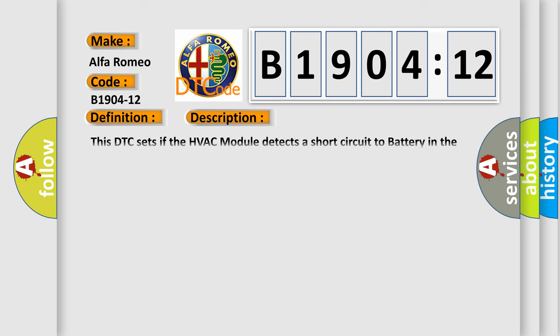And now this is a short description of this DTC code. This DTC sets if the HVAC module detects a short circuit to battery in the right defrost mode door actuator wiring harness.